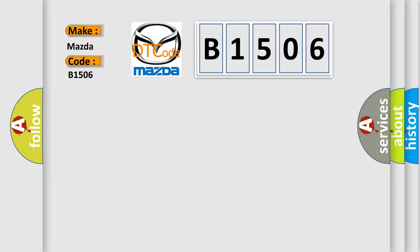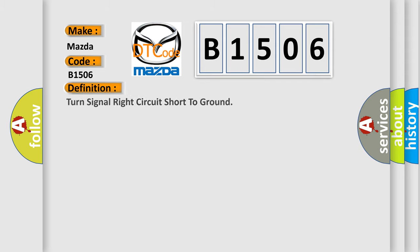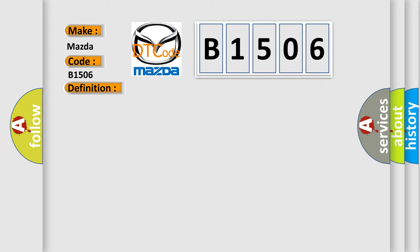Mazda car manufacturers. The basic definition is: Turn signal right circuit short to ground. And now this is a short description of this DTC code.